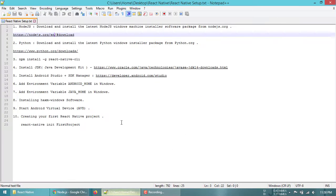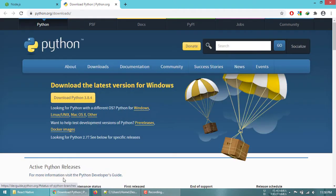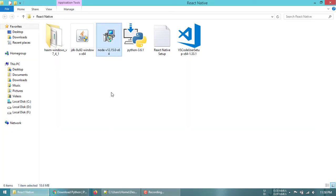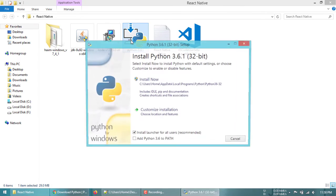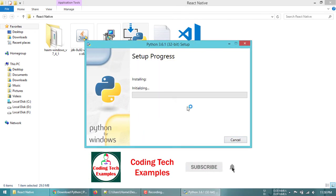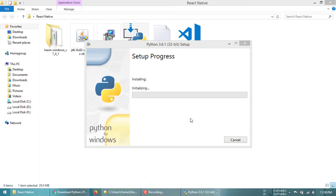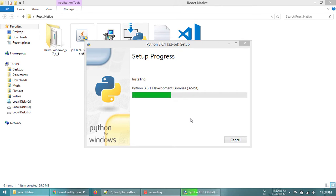The next step is to install Python. Here is the URL — you can open it from there. I have already downloaded Python, so I'll install it now. Click Install Now, then Yes. It will take a couple of minutes. Now the setup is successful and Python is installed.